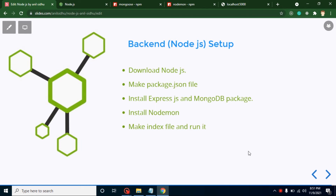Hi everyone, welcome back to Code Step by Step. My name is Anil. This is the second part of our e-commerce dashboard project. Here we will set up our backend — the Node.js part. In this video, we will download the Node.js setup, install it, create a package.json file, install three important packages: Express, MongoDB npm package, and Nodemon. Then we will create our index.js file and run it to check that our project is working.